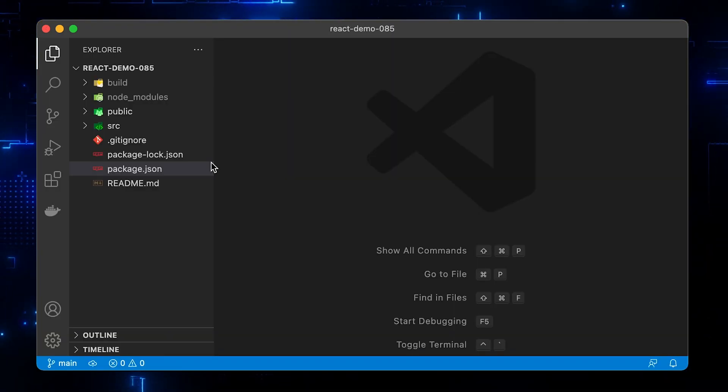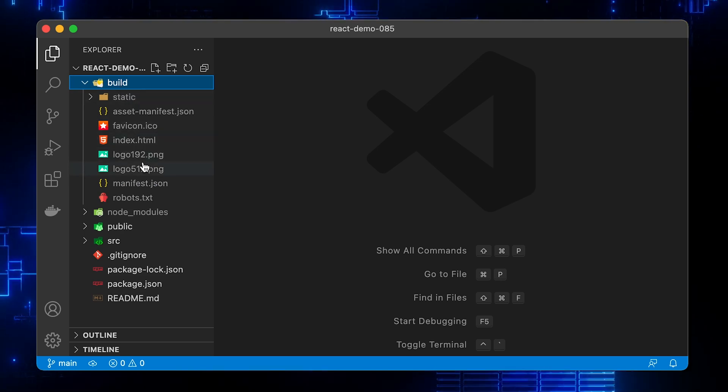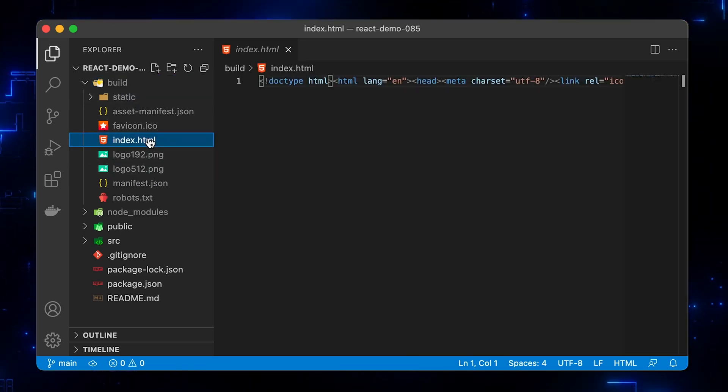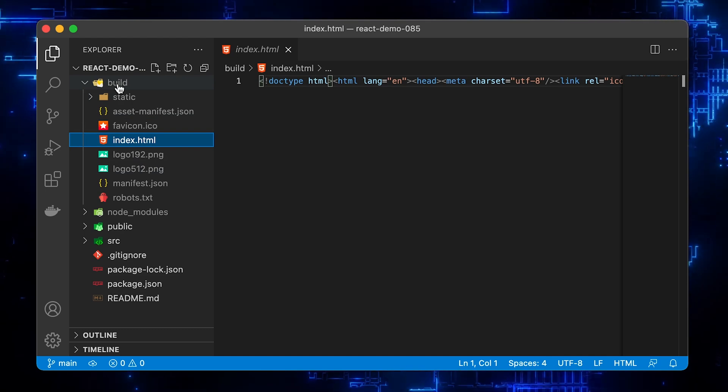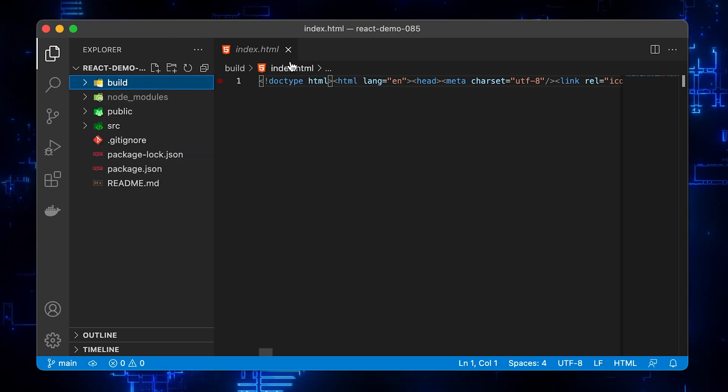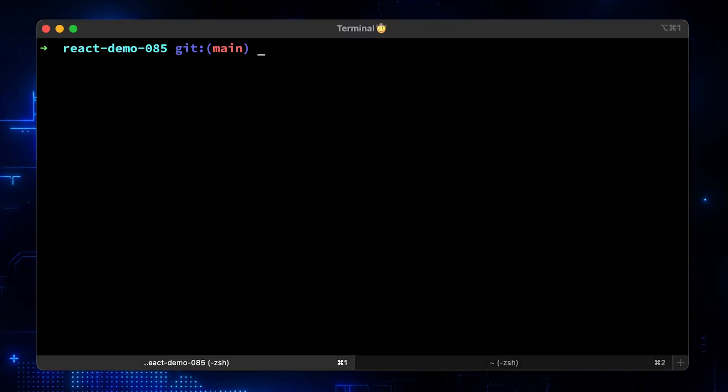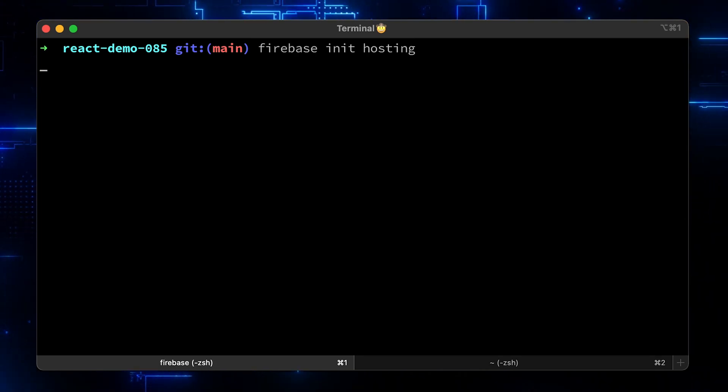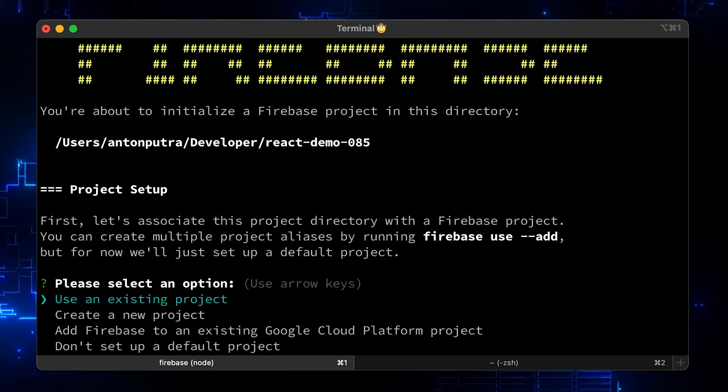When we configure Firebase deploy, we will specify this folder and index.html file as an entry point to our app. You can see that it's grayed out since it's added to the gitignore and we never commit these files to the git. Now let's run Firebase init hosting to initialize the project.